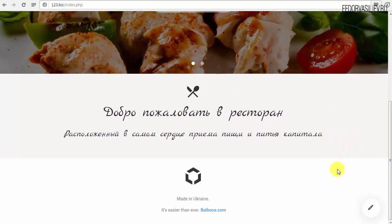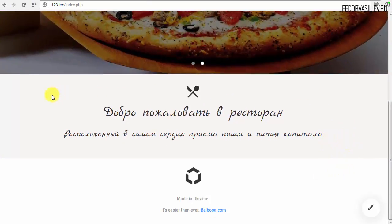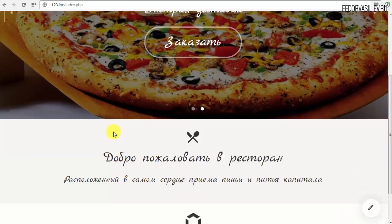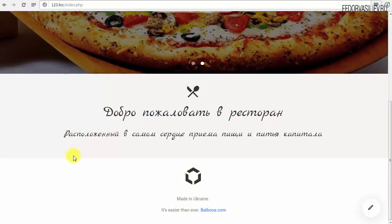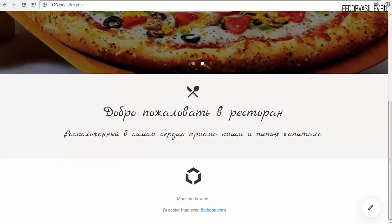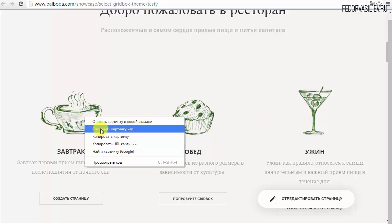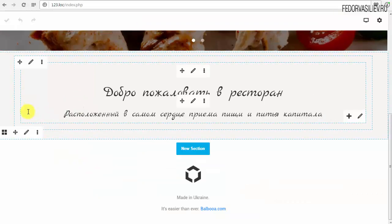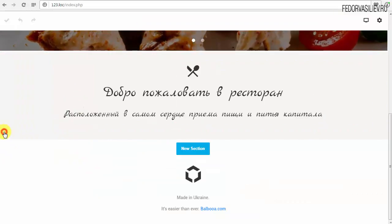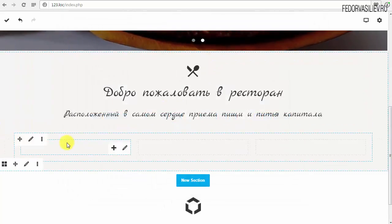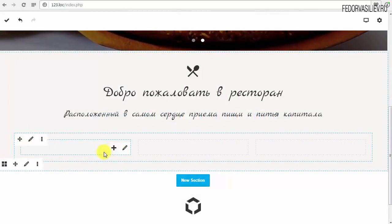Смотрим в браузере — видна отличительная черта этого цвета. Ниже идёт белый блок, а наш блок такой серенький, и он примыкает к нижней границе нашего слайда, как я и хотел. Нам осталось добавить три блока с чашкой, с едой. У общего контейнера нажимаем на 4 квадратика и добавим три колоночки — вот они ниже добавились.